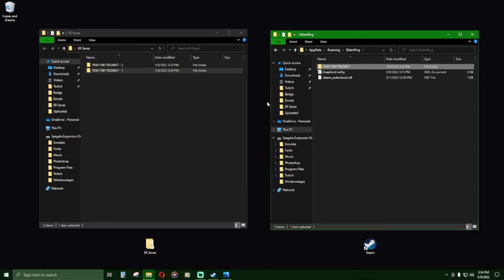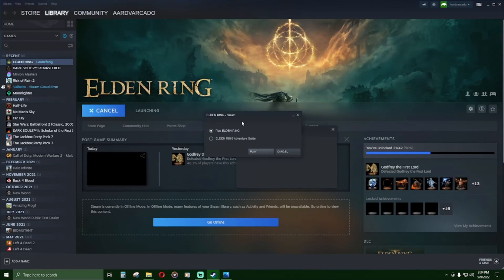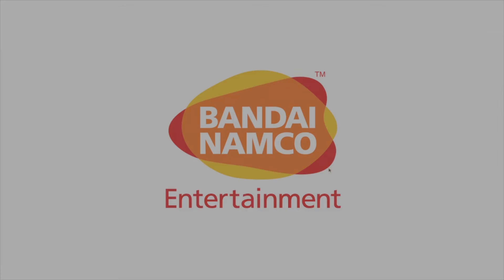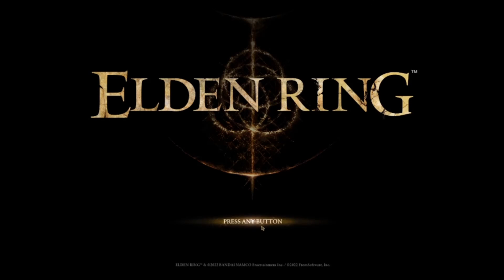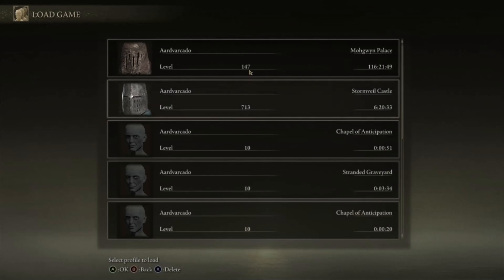Now when I boot up Elden Ring, I will no longer be using my 11th through 20th characters. I will now have access to my 1st through 10th characters. Here they are.